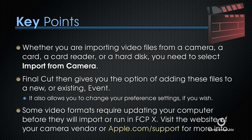Here's the key points. Whether you're importing video files from a camera, a card, a card reader, or a hard disk, you need to select Import from Camera.